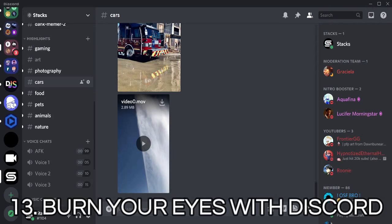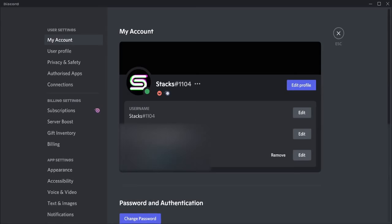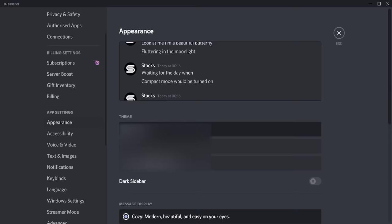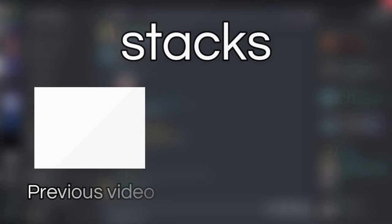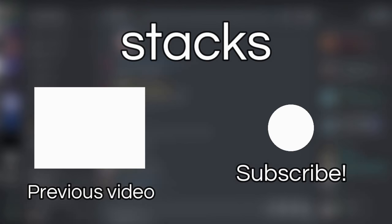Bonus: you can burn your eyes right out of their sockets using Discord. All you have to do is go to your account settings, then Appearance, and toggle light theme. This stunt was performed by a professional who has had previous experience in such stunts. Do not attempt what you just saw at home, unless you want to go blind.